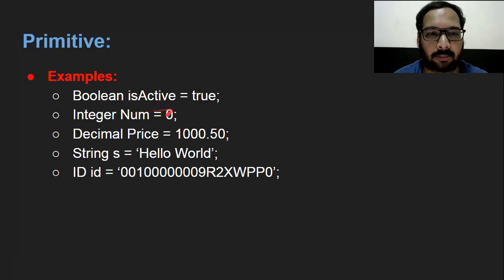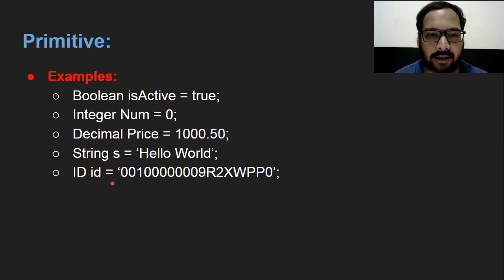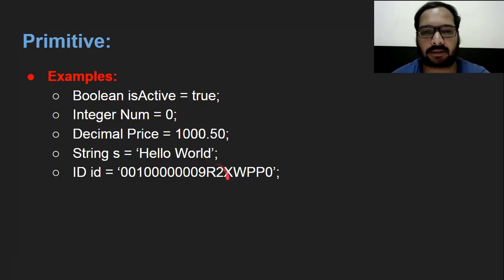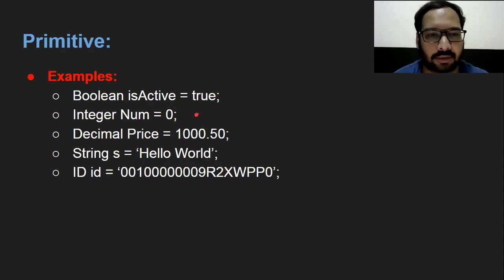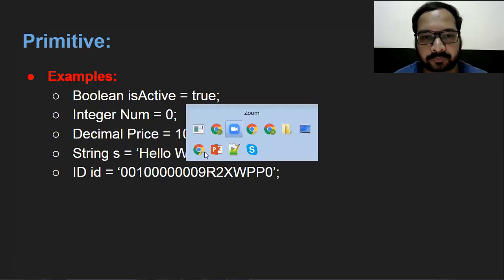These are some examples of how we can create primitive variables. Primitive data types include Boolean, Integer, Decimal, String, and ID. These are variables and we can assign related values to them as per the data type.